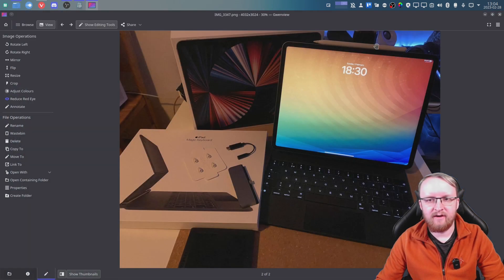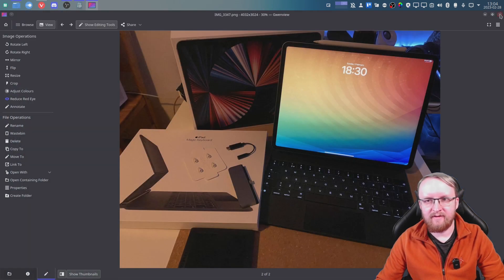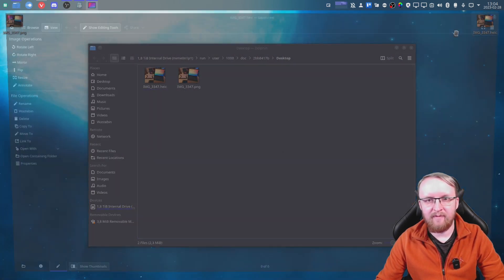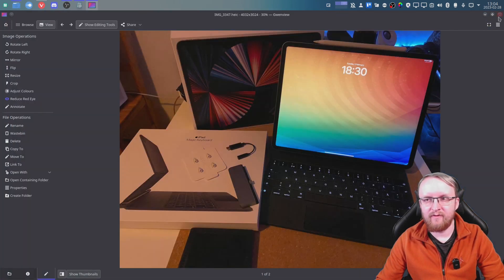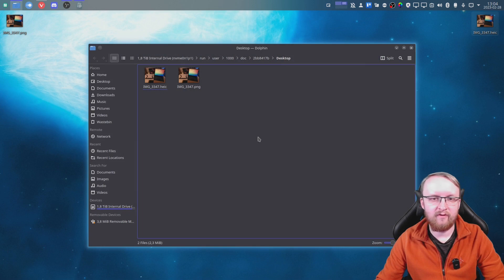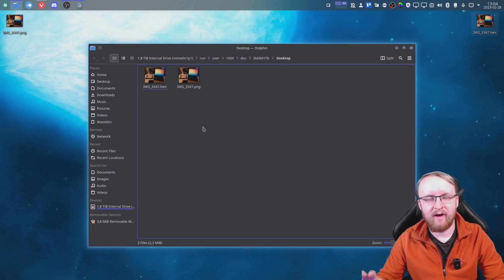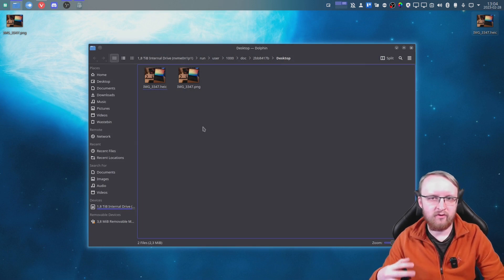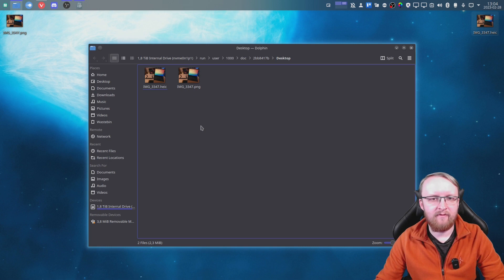And the PNG, it looks exactly the same. There's no real difference in the quality of it. And that is the quickest way.